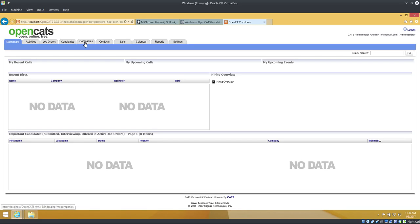Password, got it. Awesome. Empty OpenCATS applicant tracking system waiting for whatever you want to do with it. Let me know what you think. If you have any questions, you can leave in the comments or go to the OpenCATS forums. That's a good place if you need support. Thanks a lot.